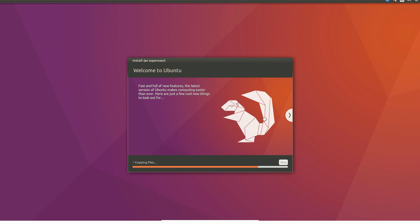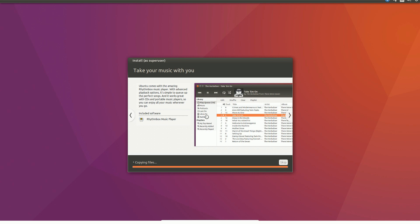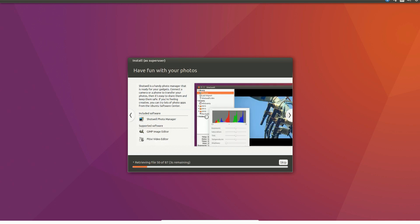We set up the dual boot bootloader for Ubuntu. The bootloader for Windows will also be created, so that is how we install. The bootloader entries will be separate and distinct.